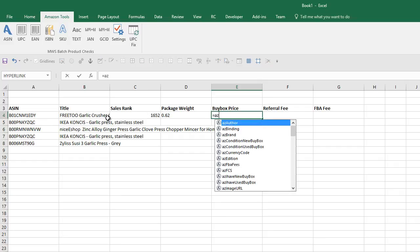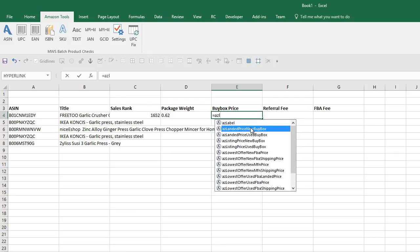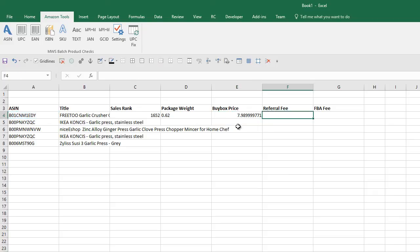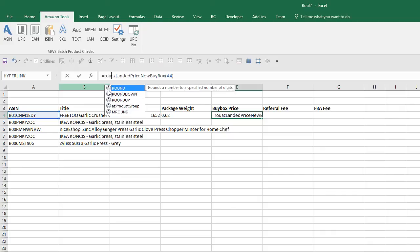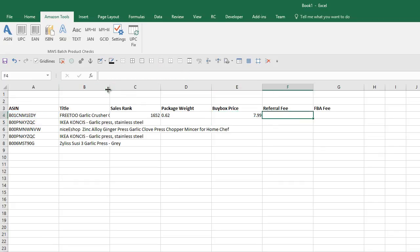Let's have a look at the current buy box. This will be called landed price - landed price will include the shipping. If you wanted just the product price without shipping, you can use listing price, and you'll see all the functions there you can play around with. We'll do landed price. I should change this so it brings it back into two decimals. There we go, there's the buy box price.